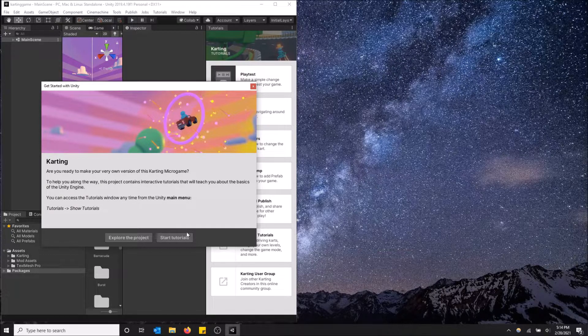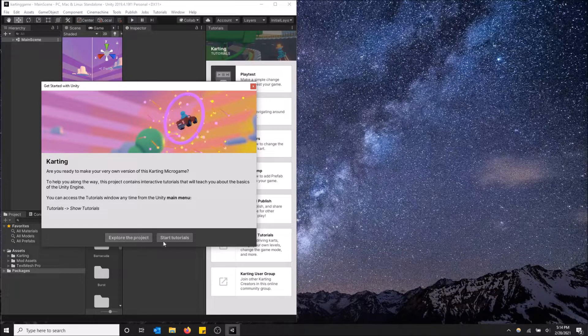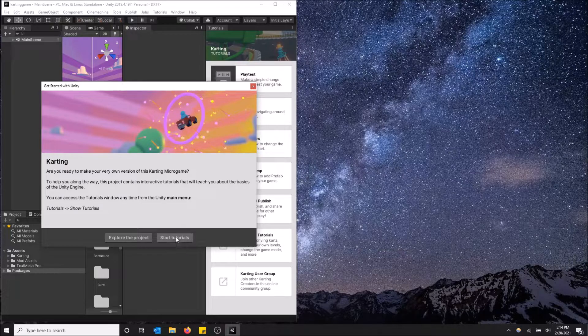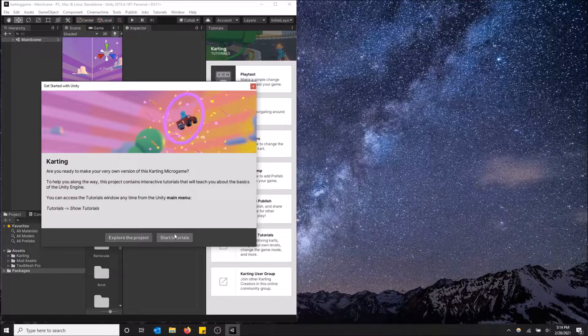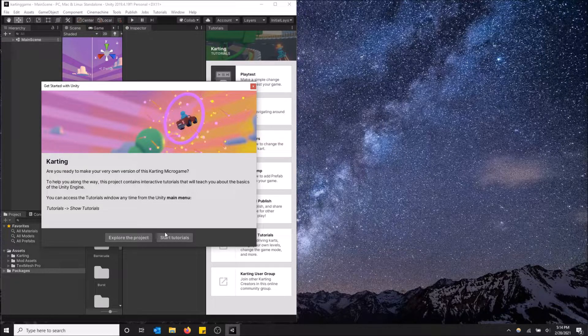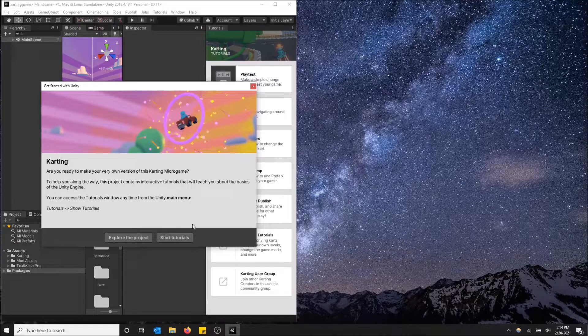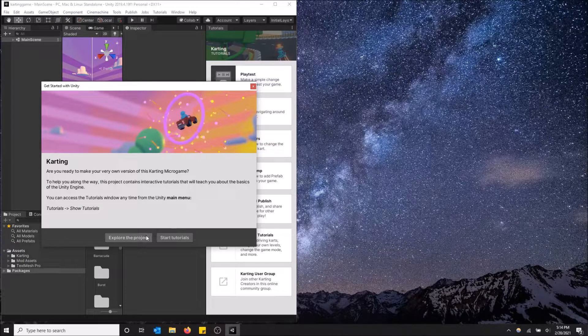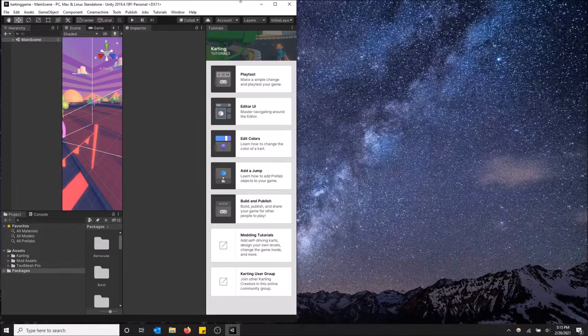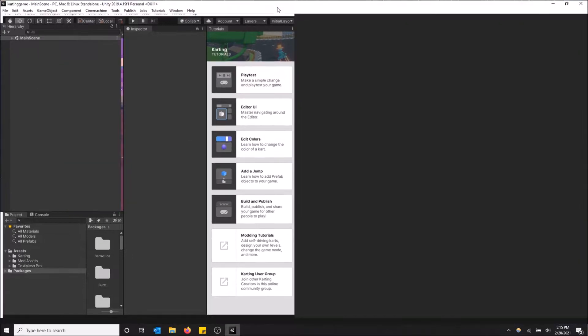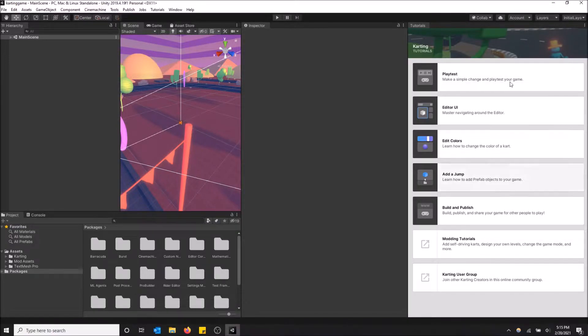So you can either start the tutorials or explore the project. I recommend you guys start the tutorials so you learn how Unity works and have a rough idea of how this project works. But I'm just going to click explore the project. I'll let you guys do the tutorials yourself and I just want to show you how this works. So I'm going to close this tutorial as well. I recommend you guys go through this.